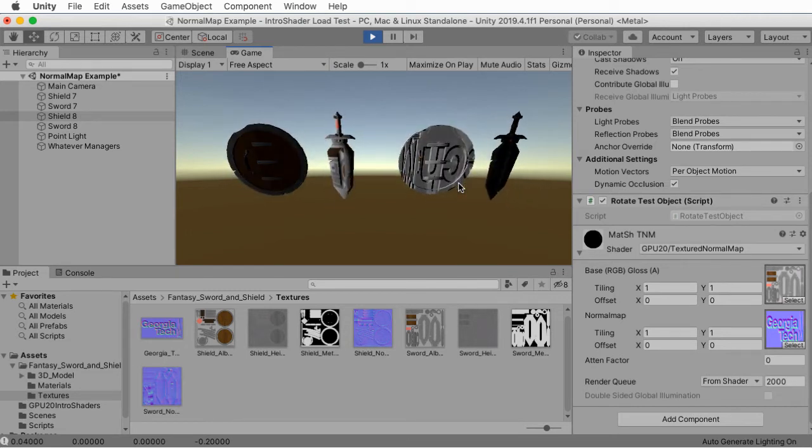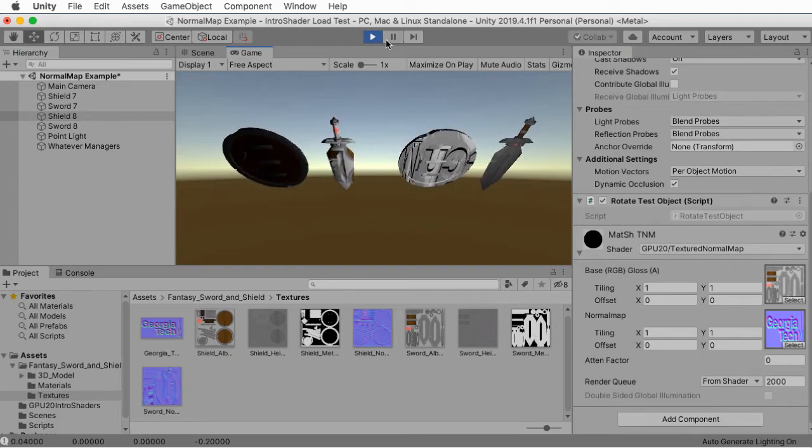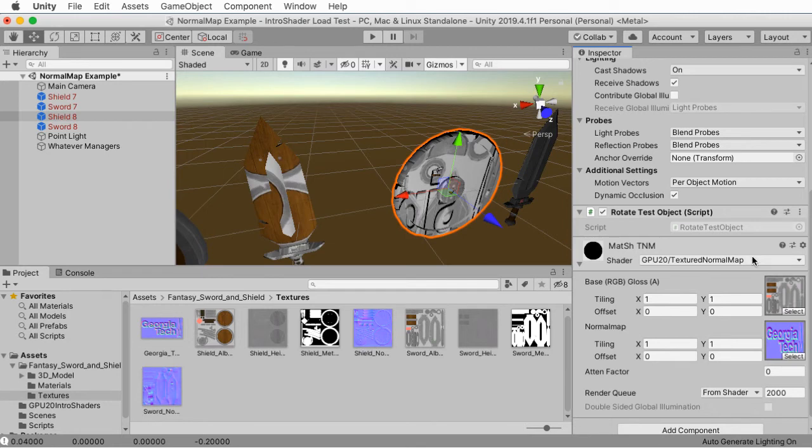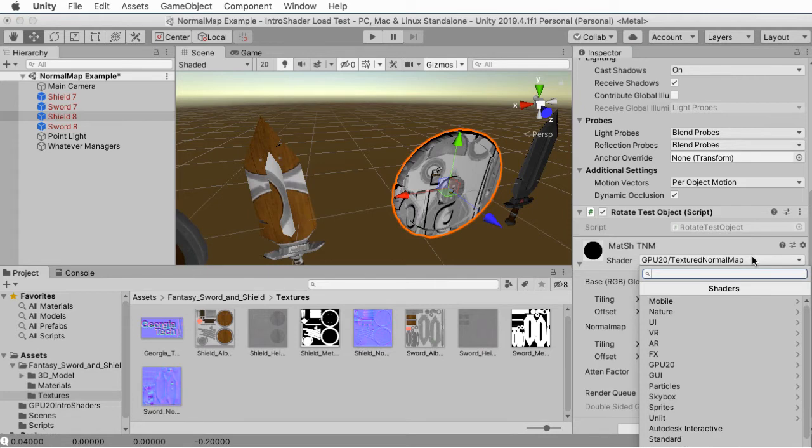So materials are a combination of both the choice of shader code and a particular set of parameters. And we'll look in detail in the next lecture about how to define these parameters in your shader code.